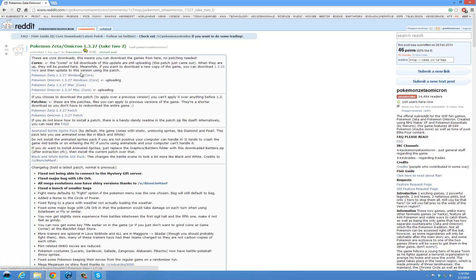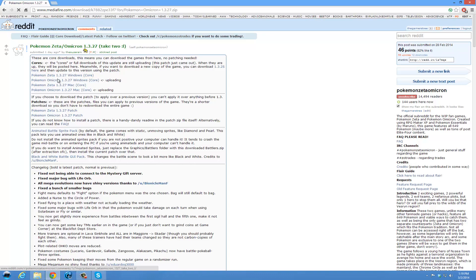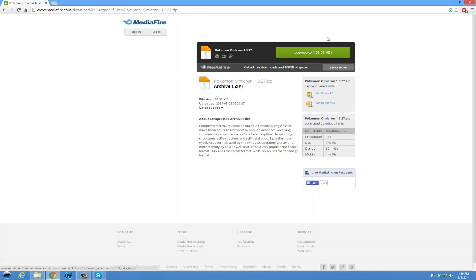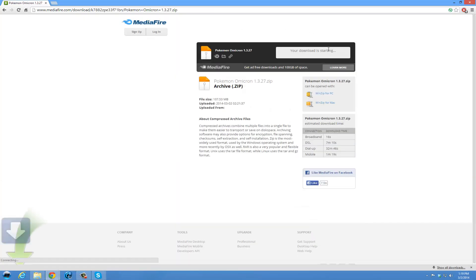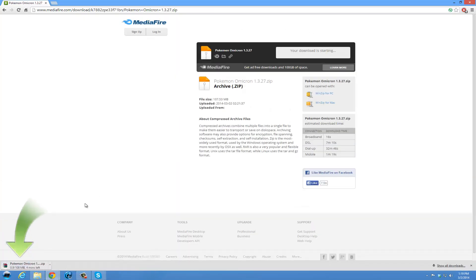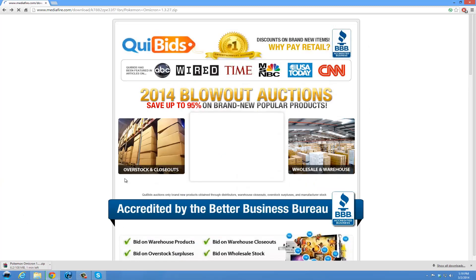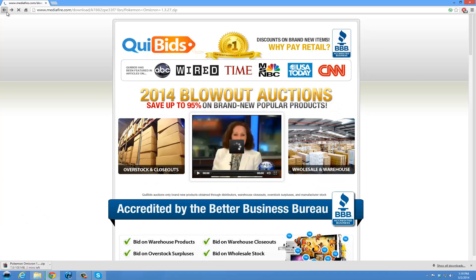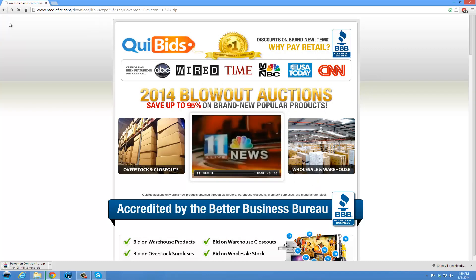In here, you're going to get the core downloads. For me, I'm going to get Omicron for the example. It's going to bring you to the Mediafire and you are going to download it. I will be right back. Actually, before we do that, while that's downloading, we will go back to the Reddit page.